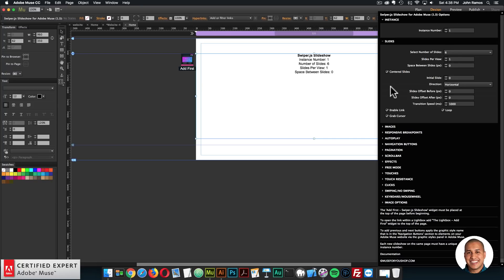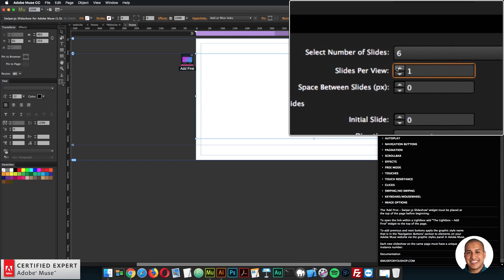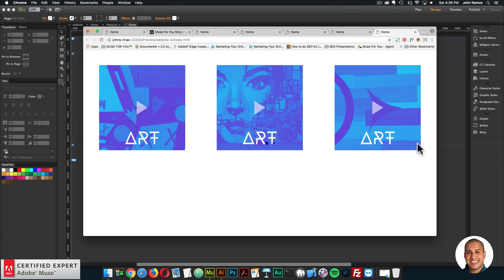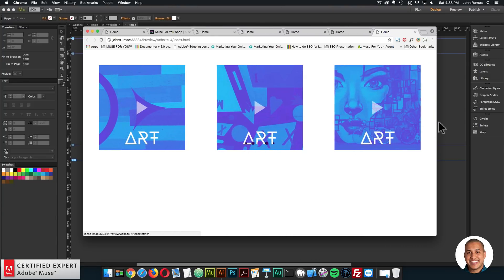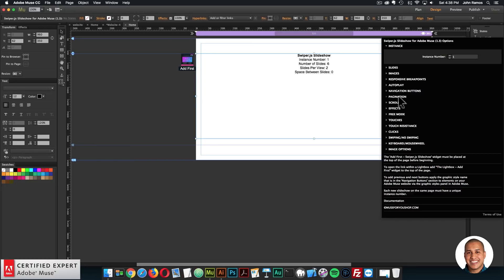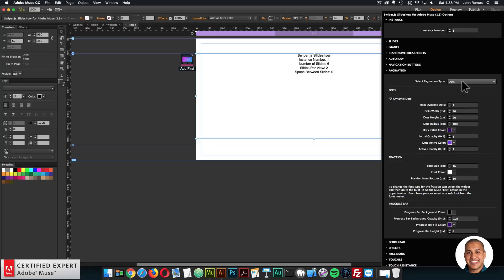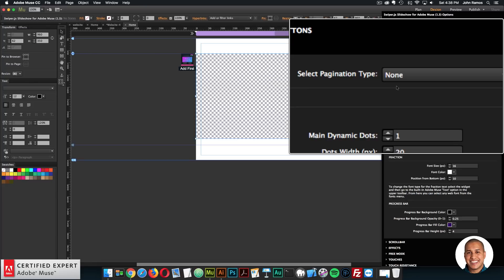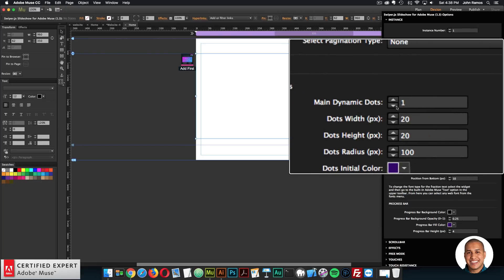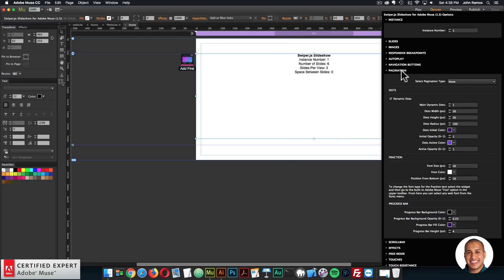One thing I didn't do in the slide section — I didn't set slides per view. I want three slides visible per view, so now we'll have three slides instead of just one. I'll go to Pagination. I don't want any pagination at the moment, so I'm going to say None. Here you can also set the main dynamic dots, meaning you can have more than one large dot in the center — like two or three large dots. I'll go over the new update to this in a second.